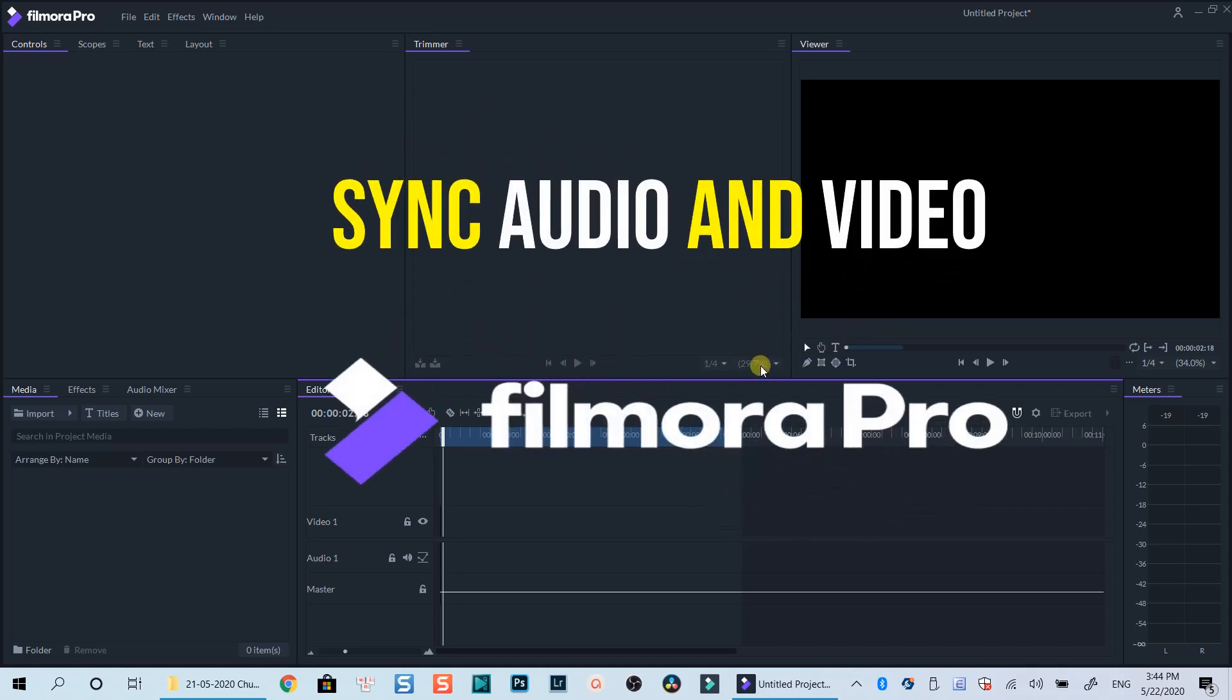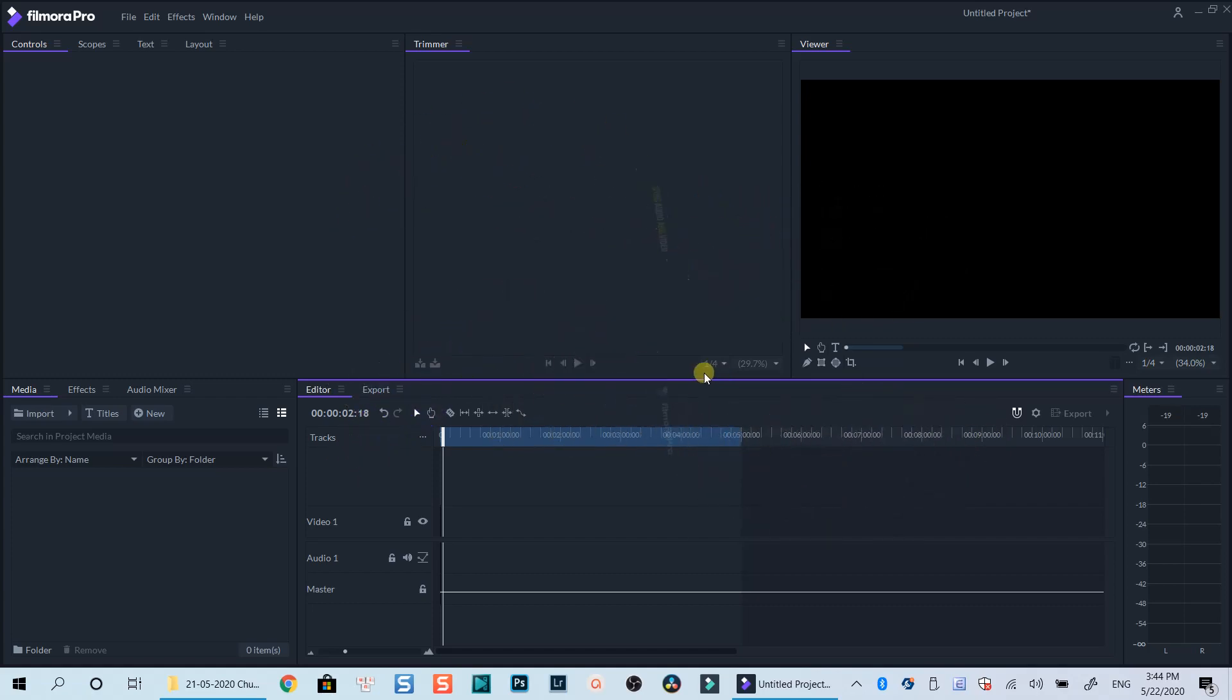Hello everyone! Welcome to my channel! In this tutorial, I will show you how to sync the audio with your video using FilmoraPro.